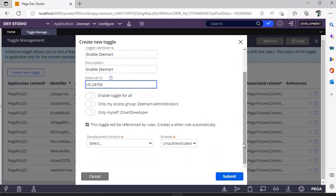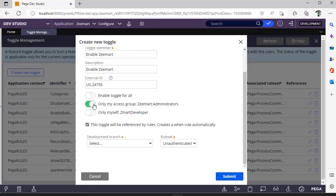Here you define to whom this particular toggle is applicable. To whom should this functionality be available? Is it for everyone, only this access group, or only to myself?